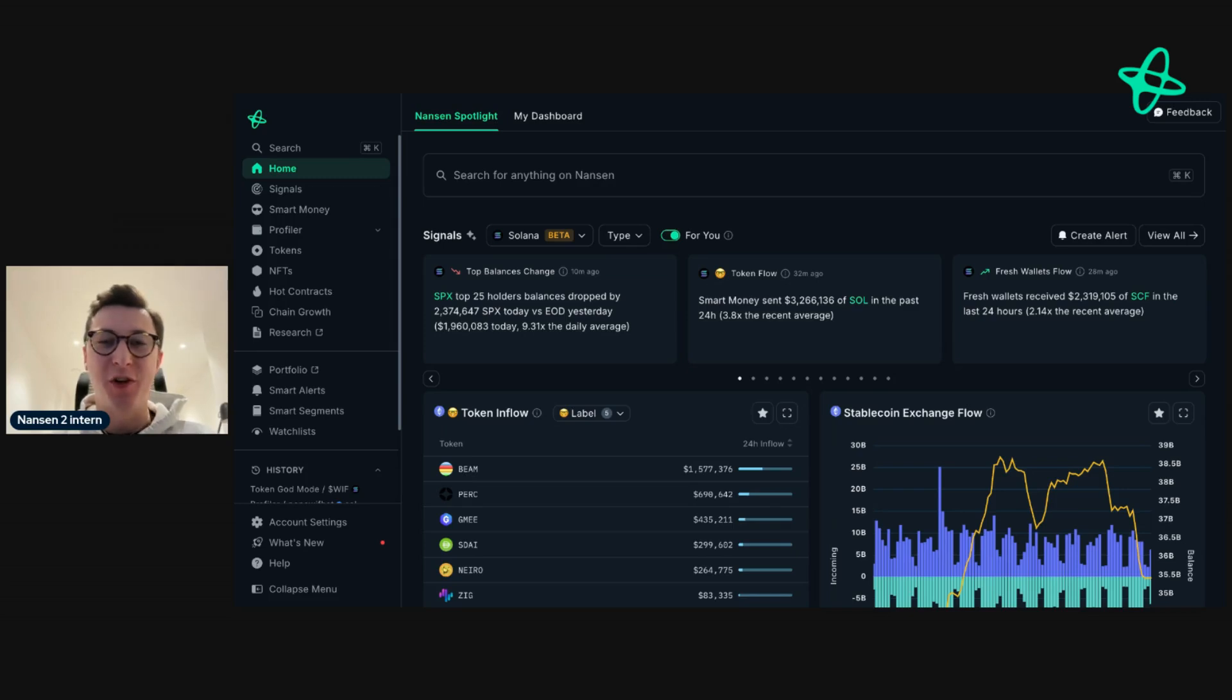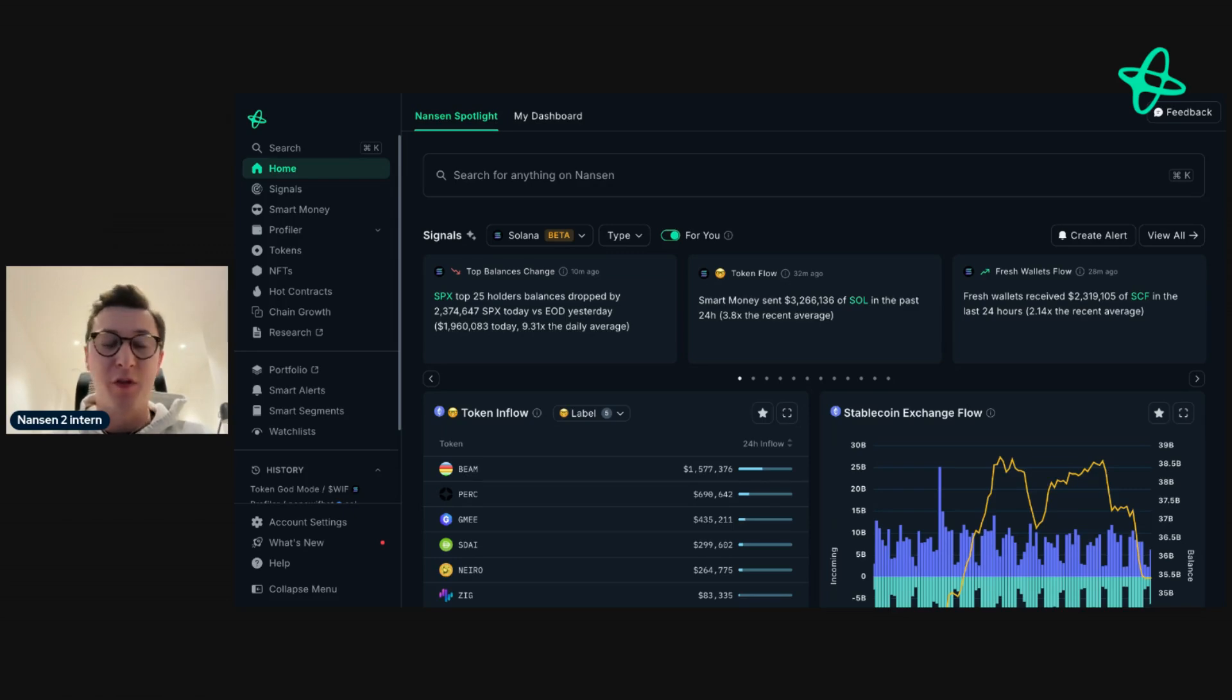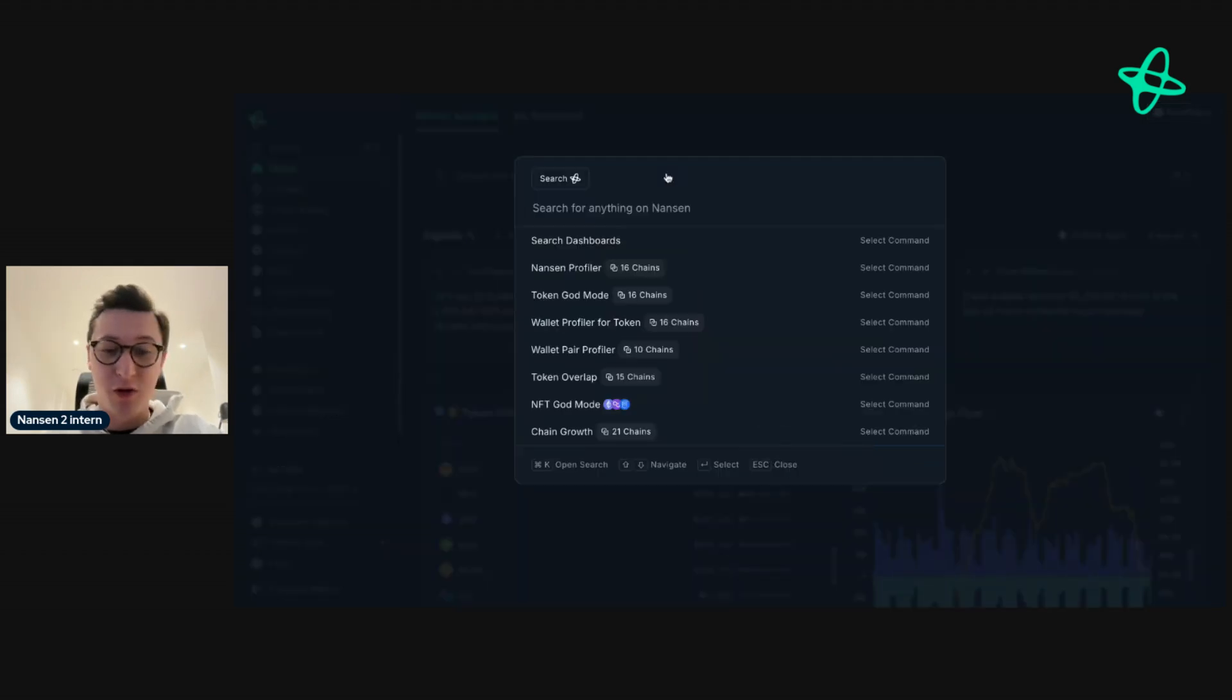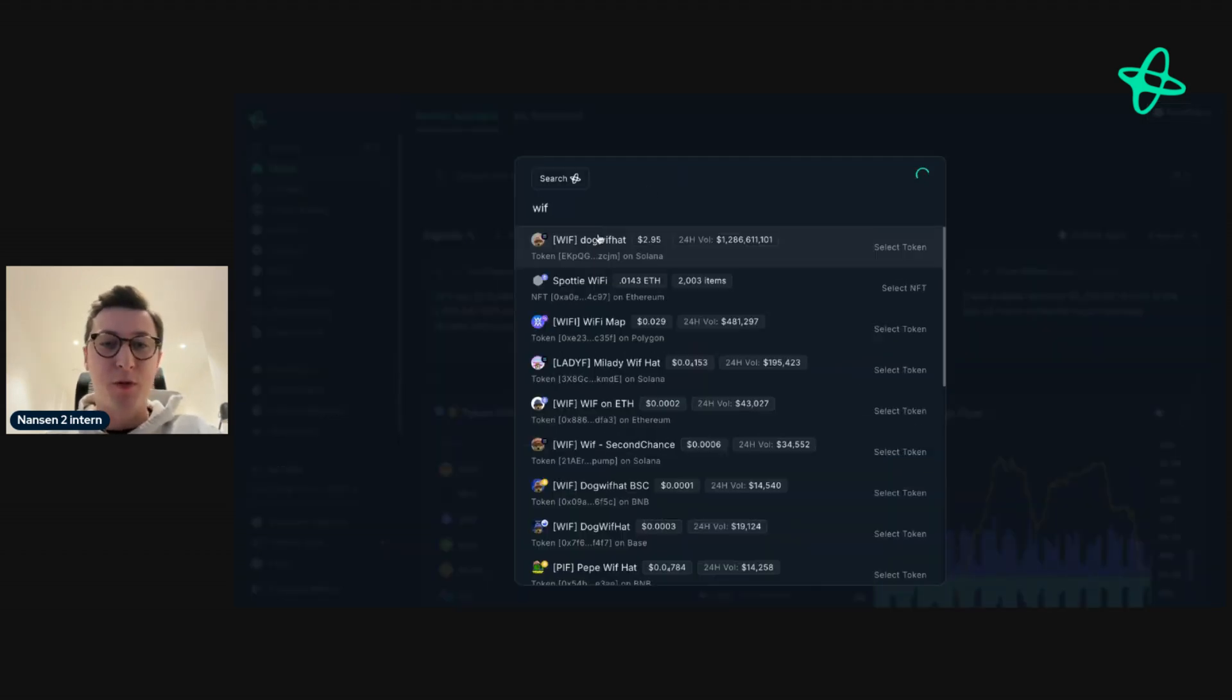Hey everyone, today I'm going to show you how you can research a token on Solana using Nansen in a couple of minutes. The first thing you need to do when you open up app.nansen.ai is search for the token you're interested in. I'm going to use the popular meme coin, Dogwifhat.